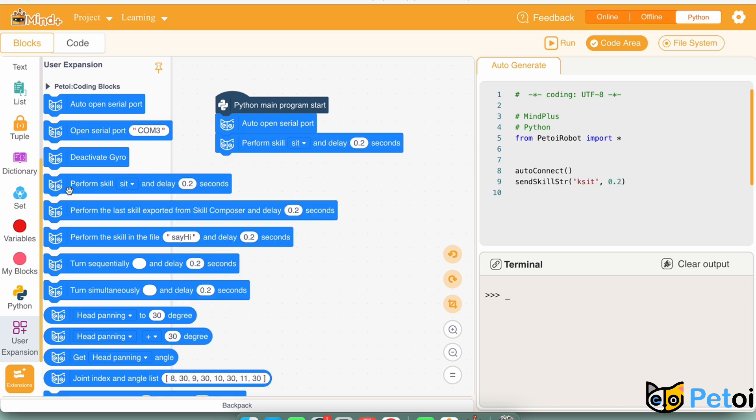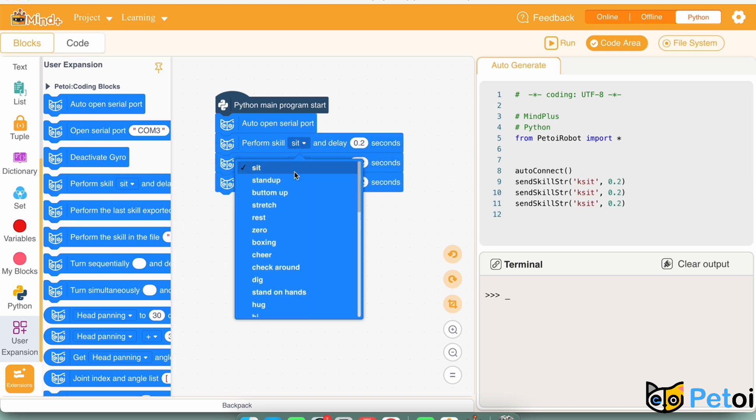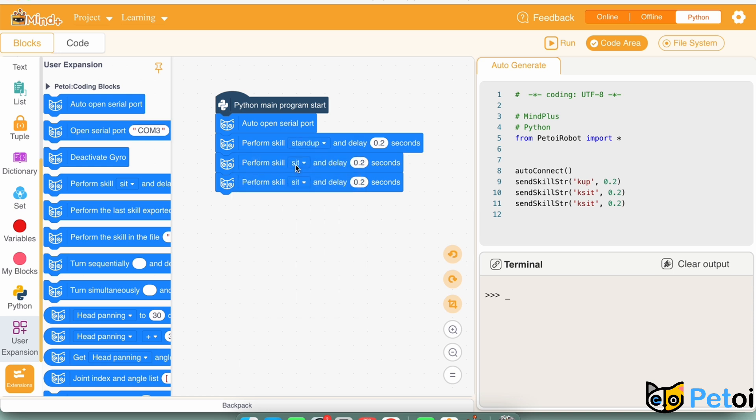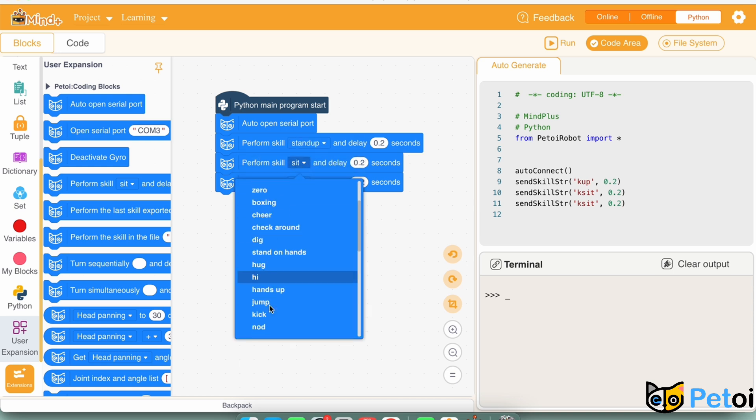First, we will make Biddle do three skills in a row: stand up, sniff, and hug.